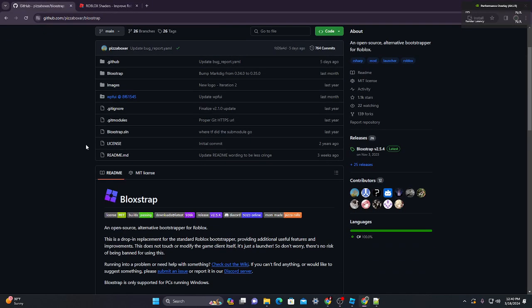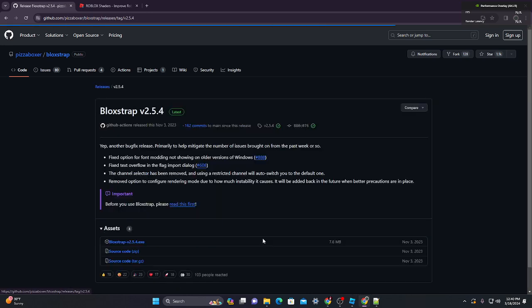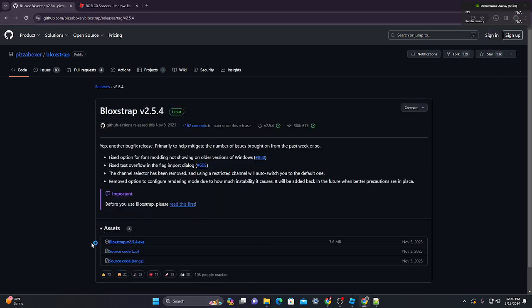First thing you want to do - this step is optional but it will make your life easier - you want to go to this link in the description, click on the latest release, and click download on Blockstrap right here. And you want to install this.